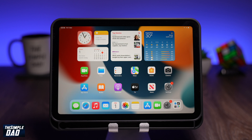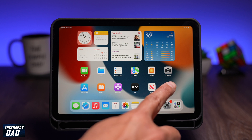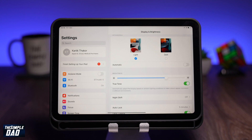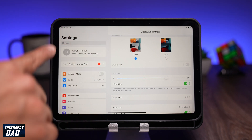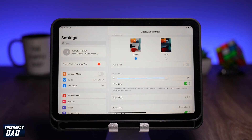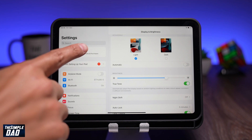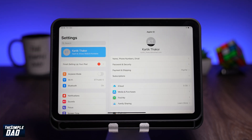Before you begin, go into your Settings and make sure you have an Apple ID created for yourself. If you see a name at the top left in Settings then you're all set. If not, then you'll need to tap on Sign In and create yourself an Apple ID.